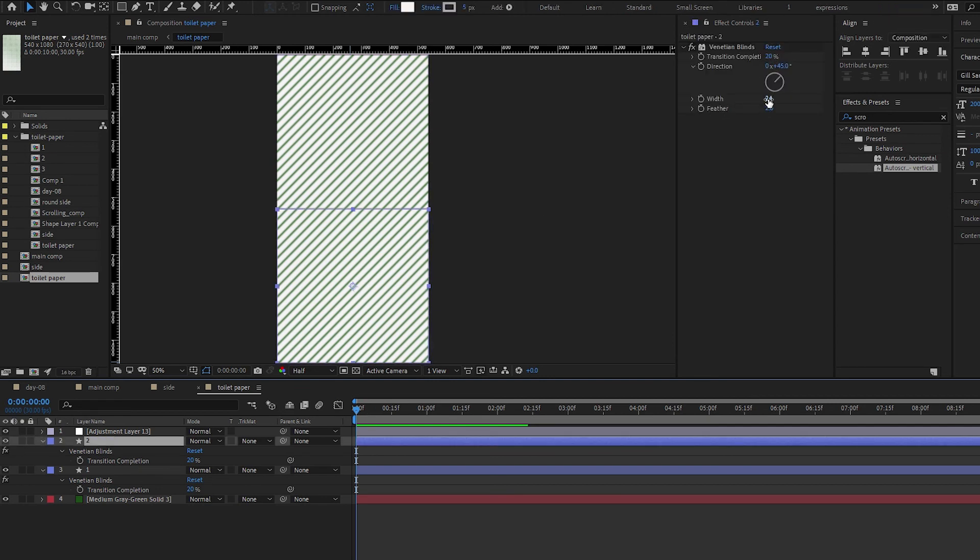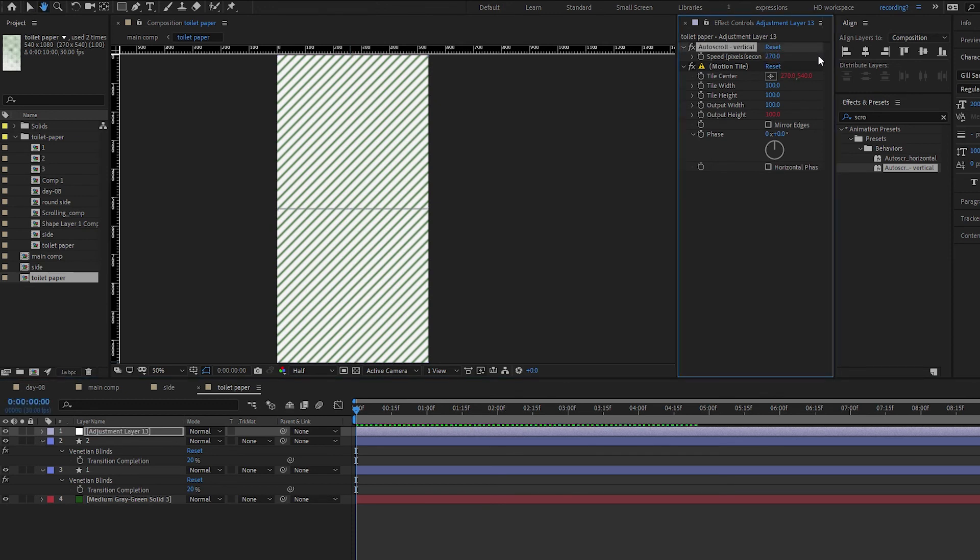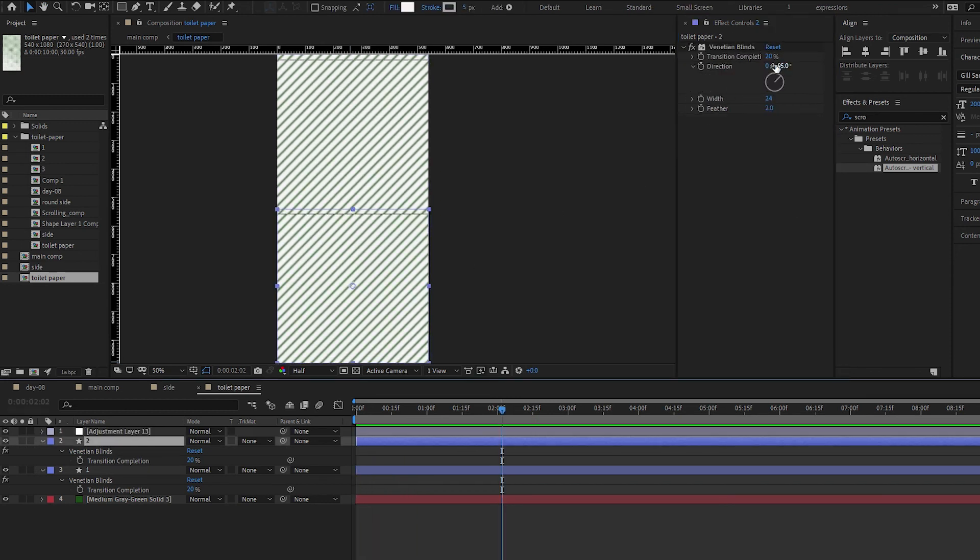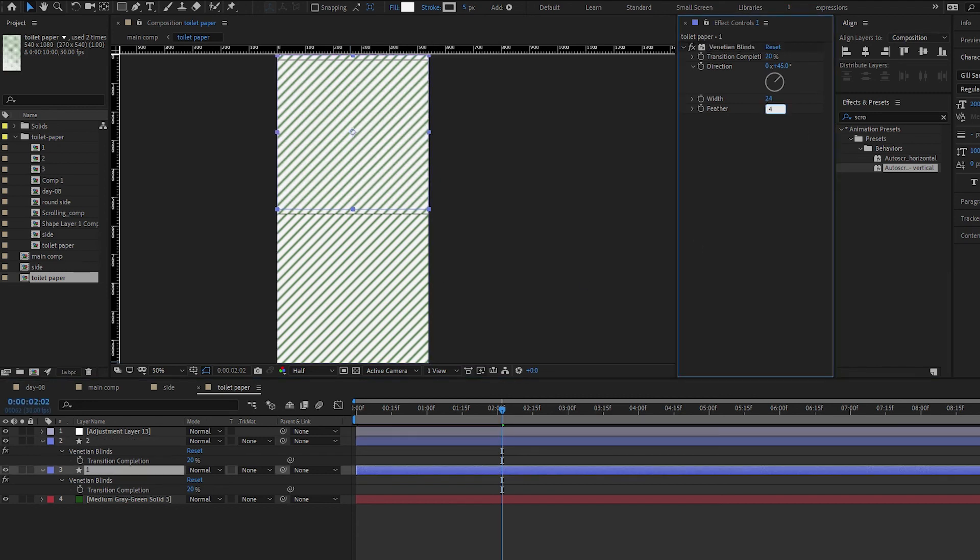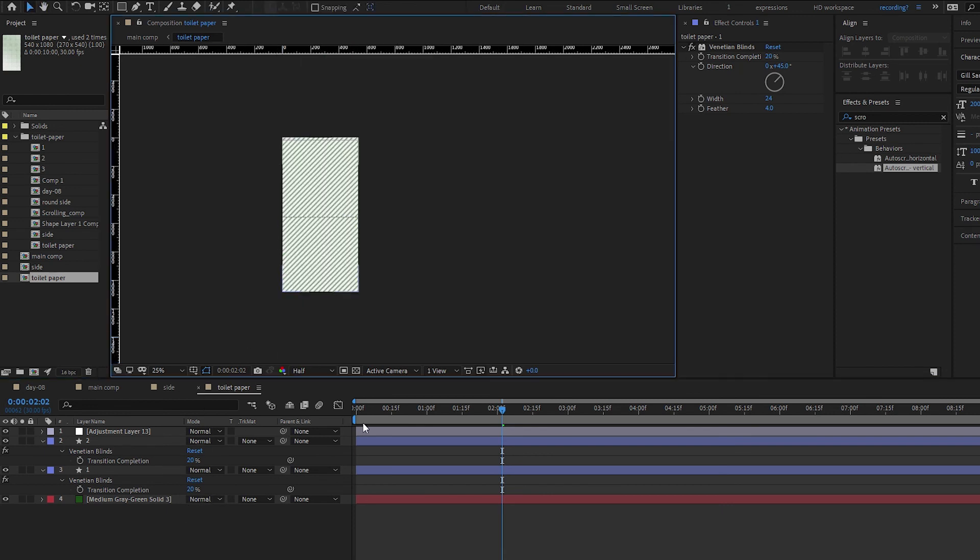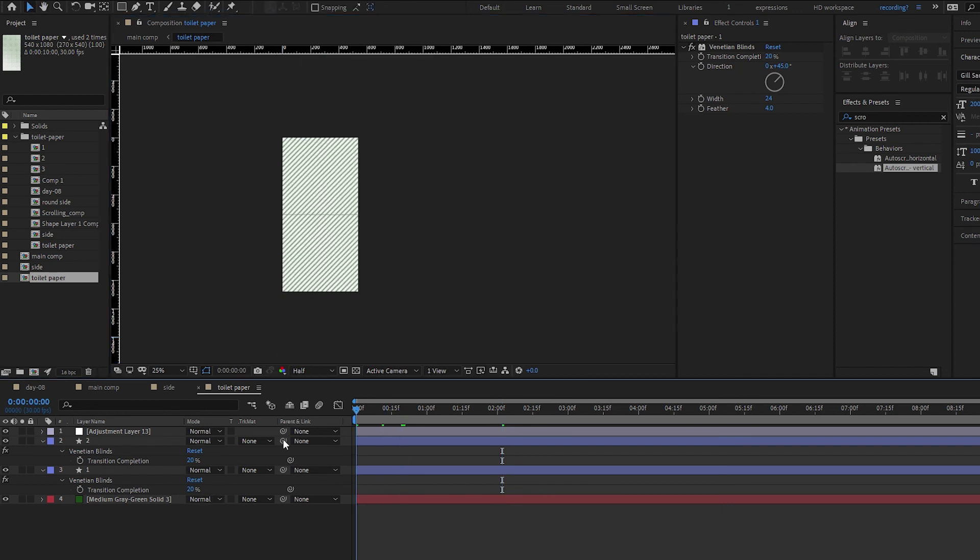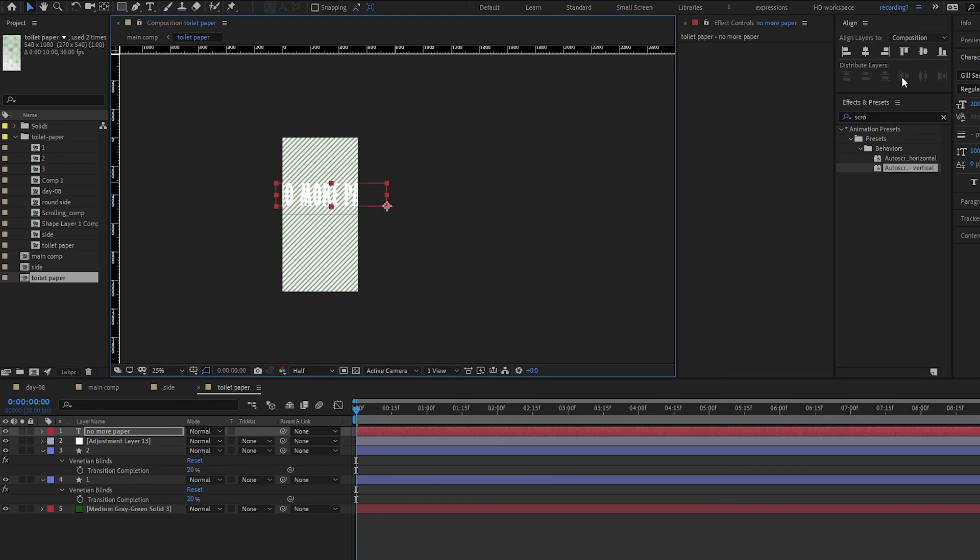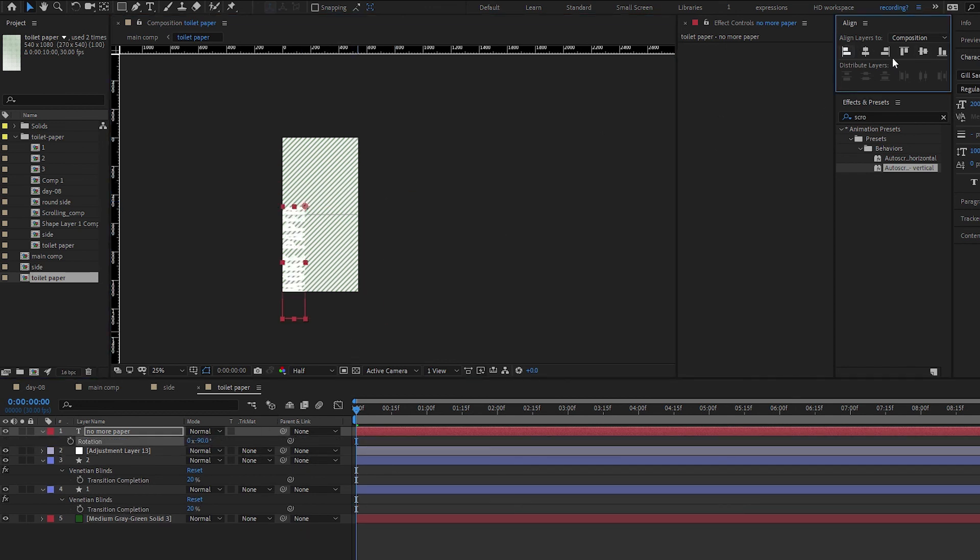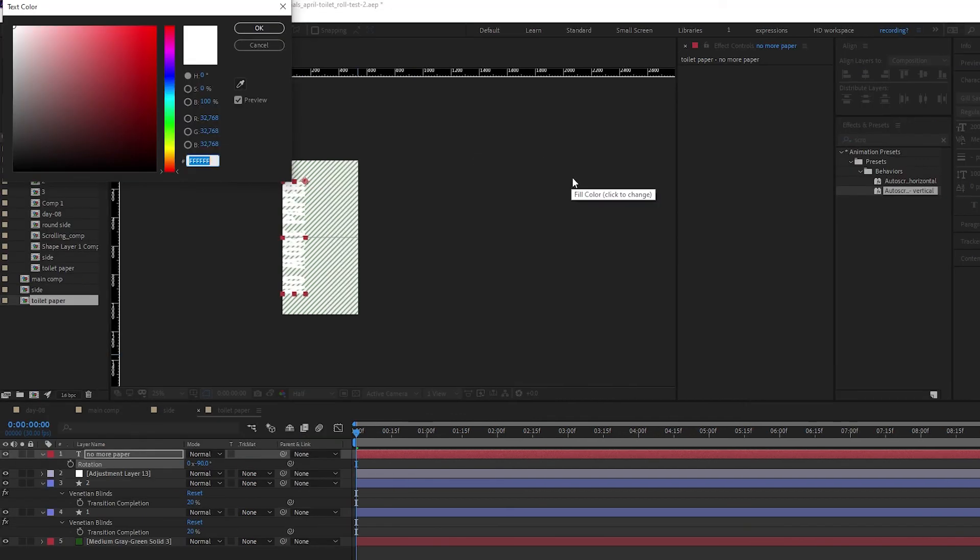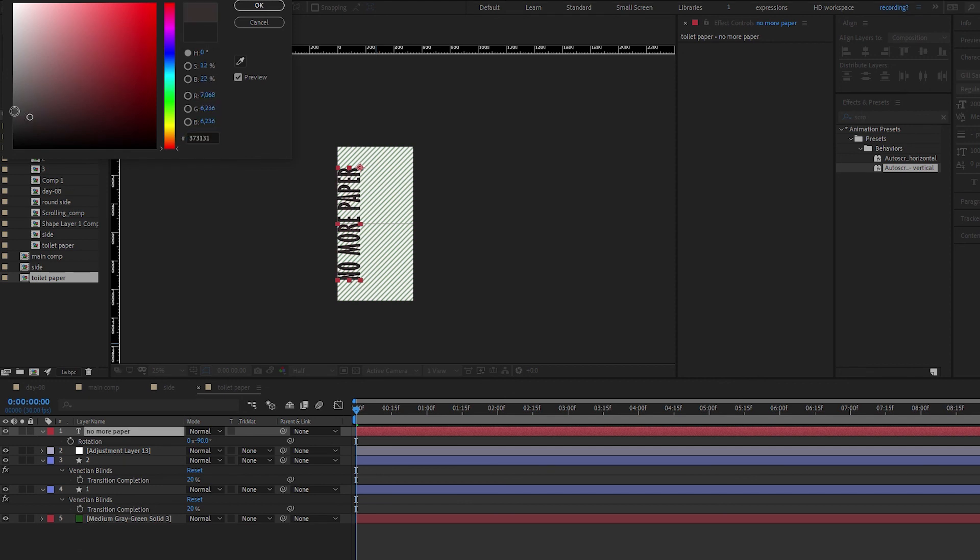I think the animation might be too fast. Instead of 540, maybe we do 270. And this venetian blind is too harsh - let's do a feather of four. Now I want to spread a message. Let's bring in the text tool: 'no more paper' or something like that. Rotate negative 90 degrees, plant it in the middle, and make it dark gray.